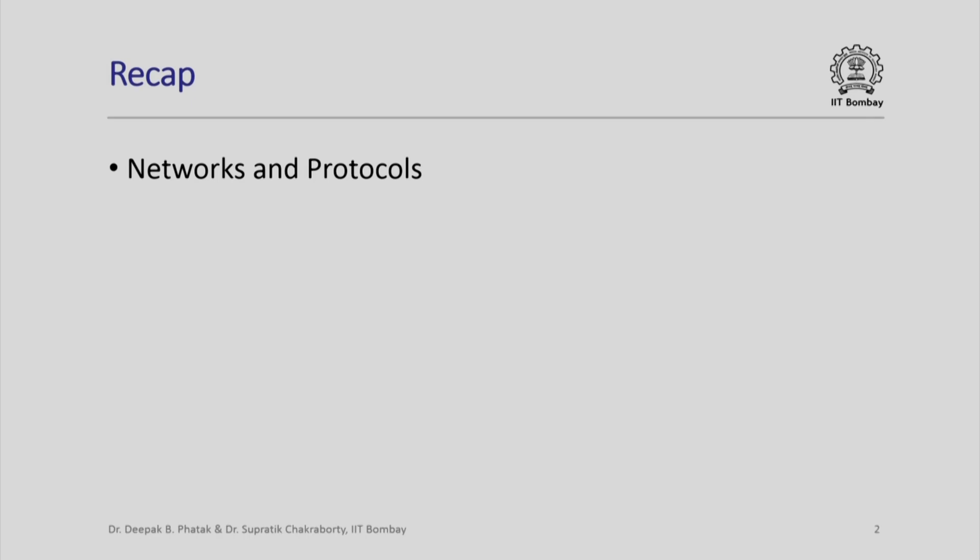We did mention HTTP as a main protocol and HTML or hypertext markup language as an important language using which we can construct web pages.